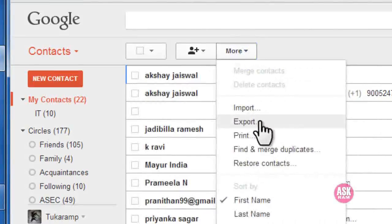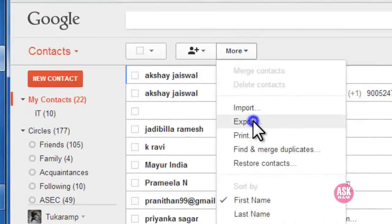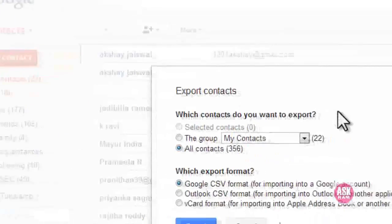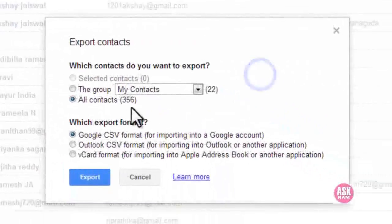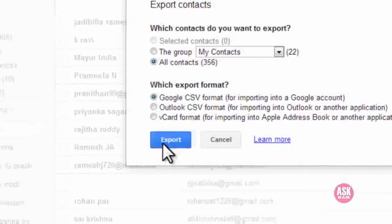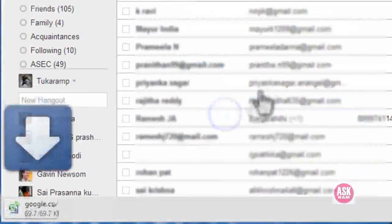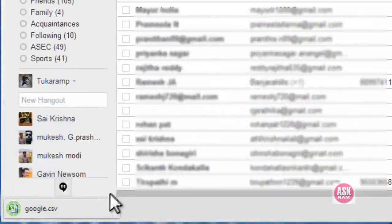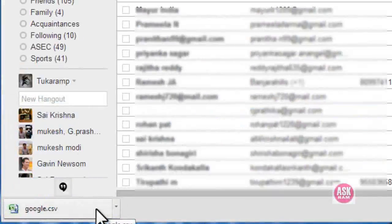Now click here on more and export. I'm going to export all my email contacts to my desktop.